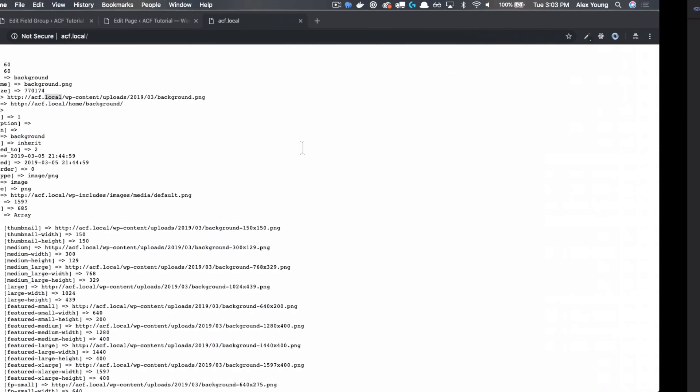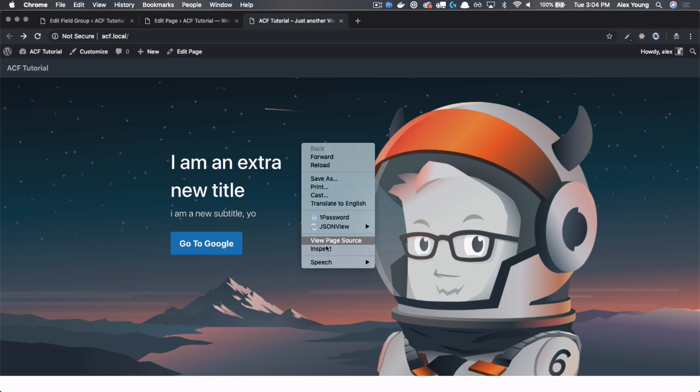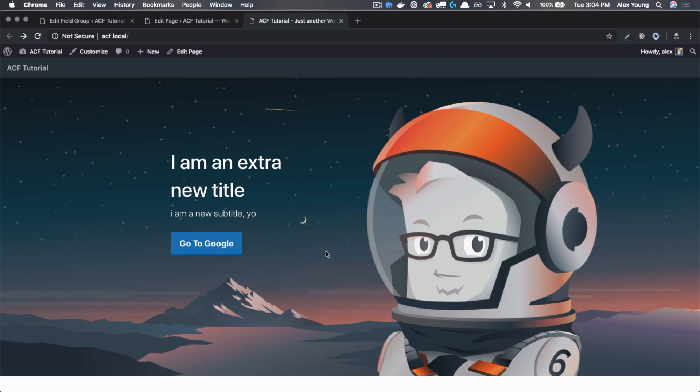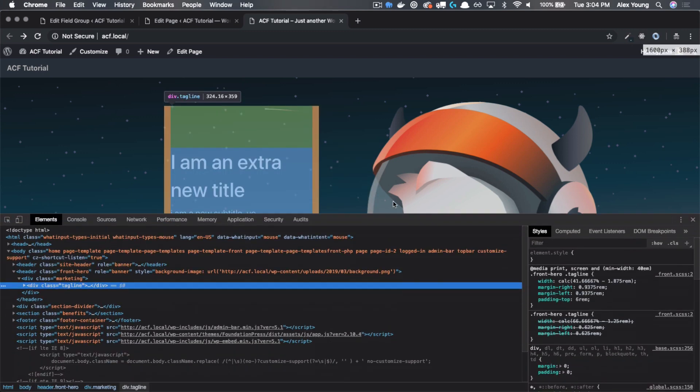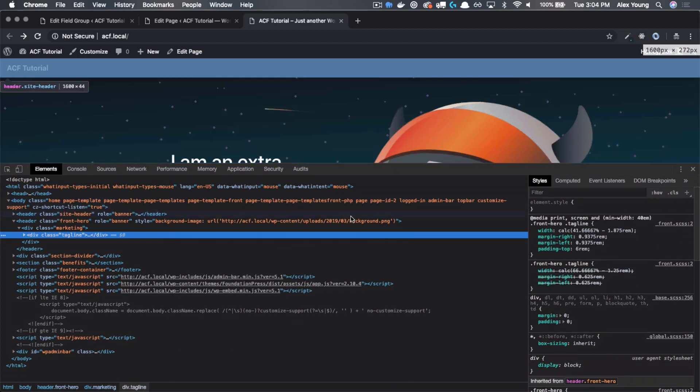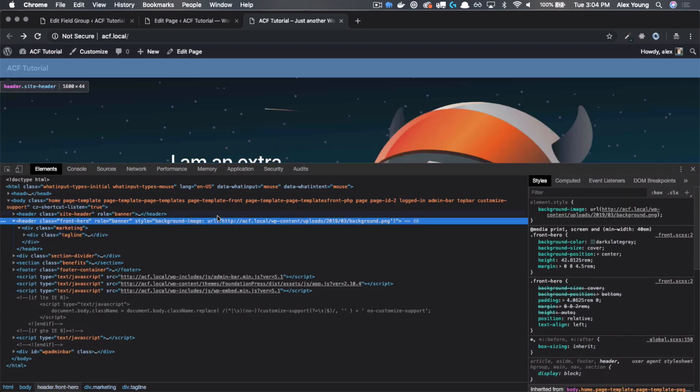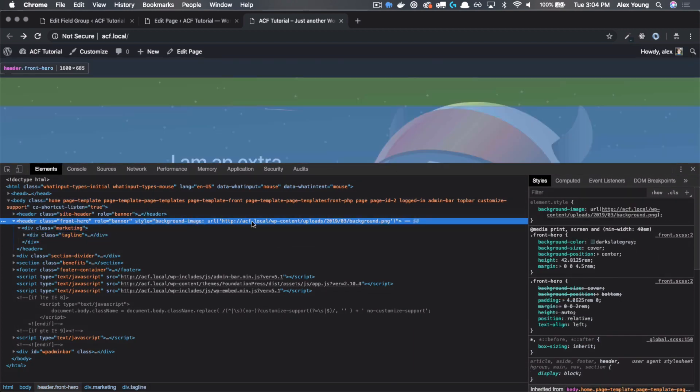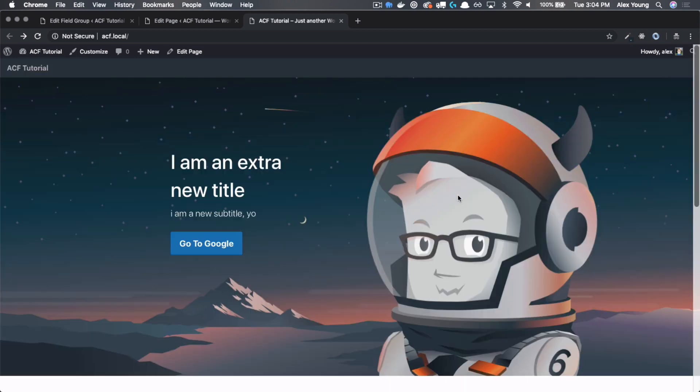Let's go back and refresh and we have our image back. If we open up our inspector, you can see right here that that is what is being output into our HTML, that background dot PNG.